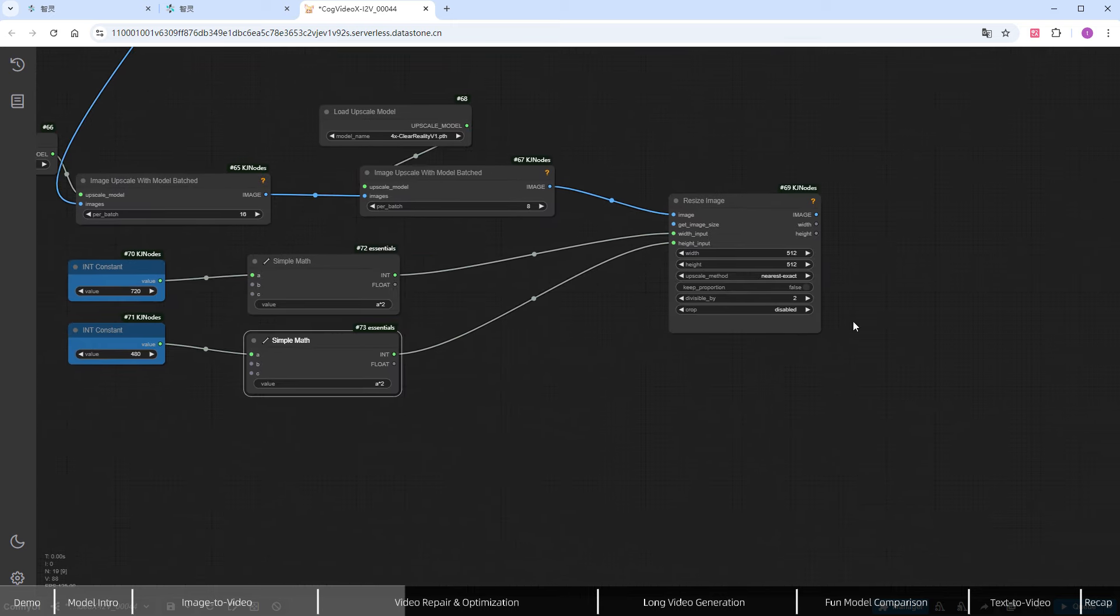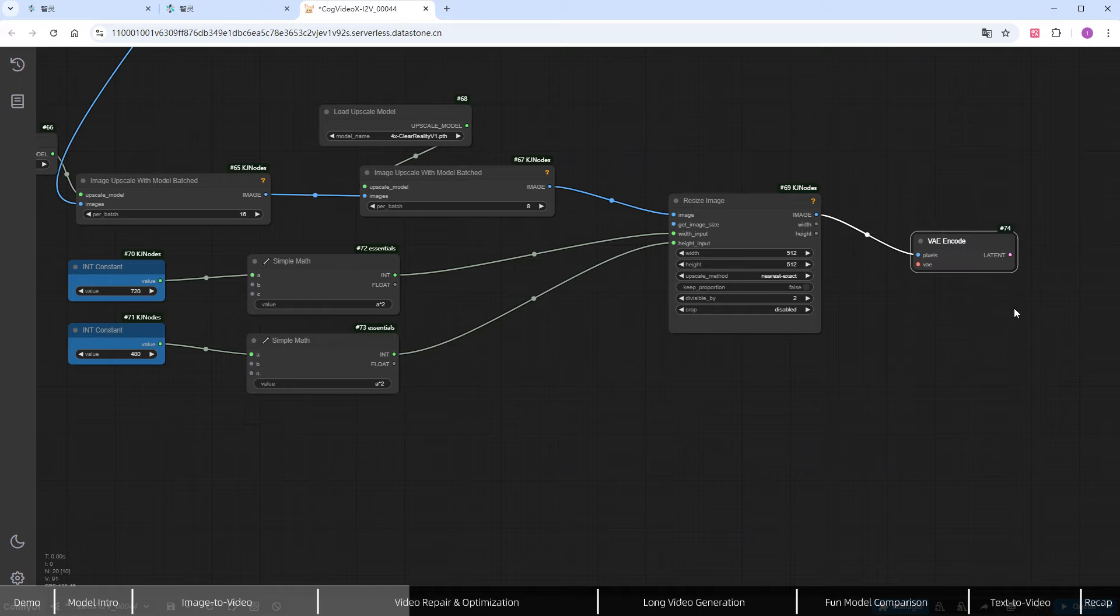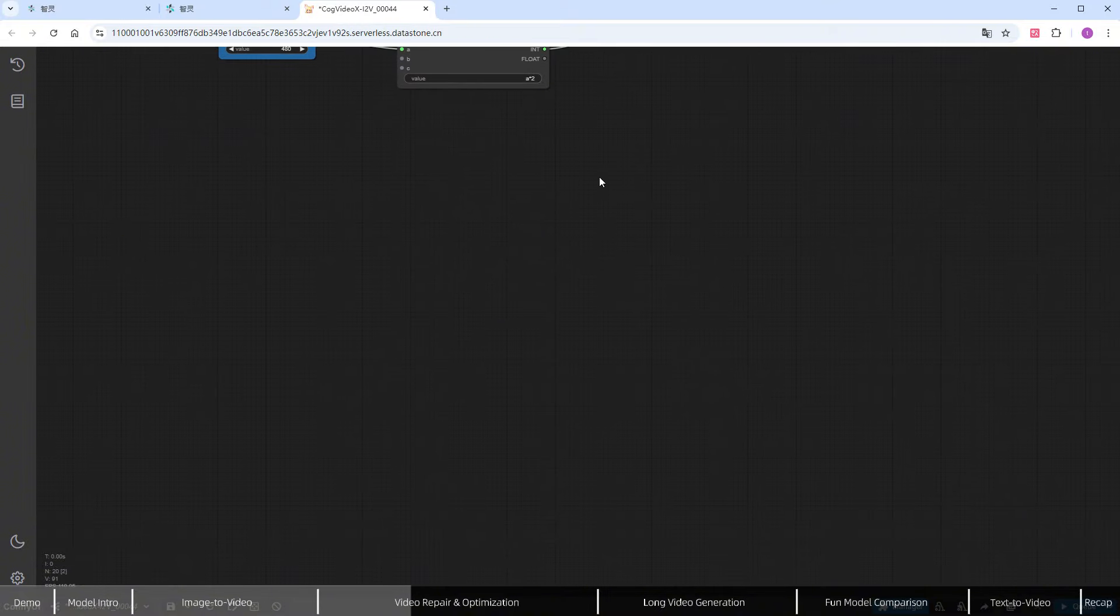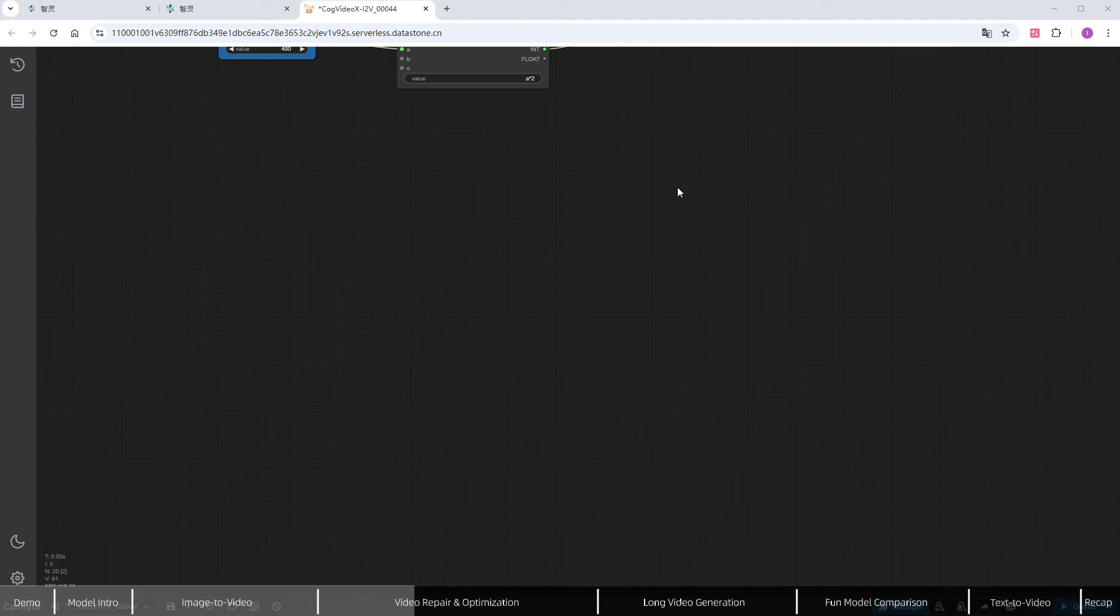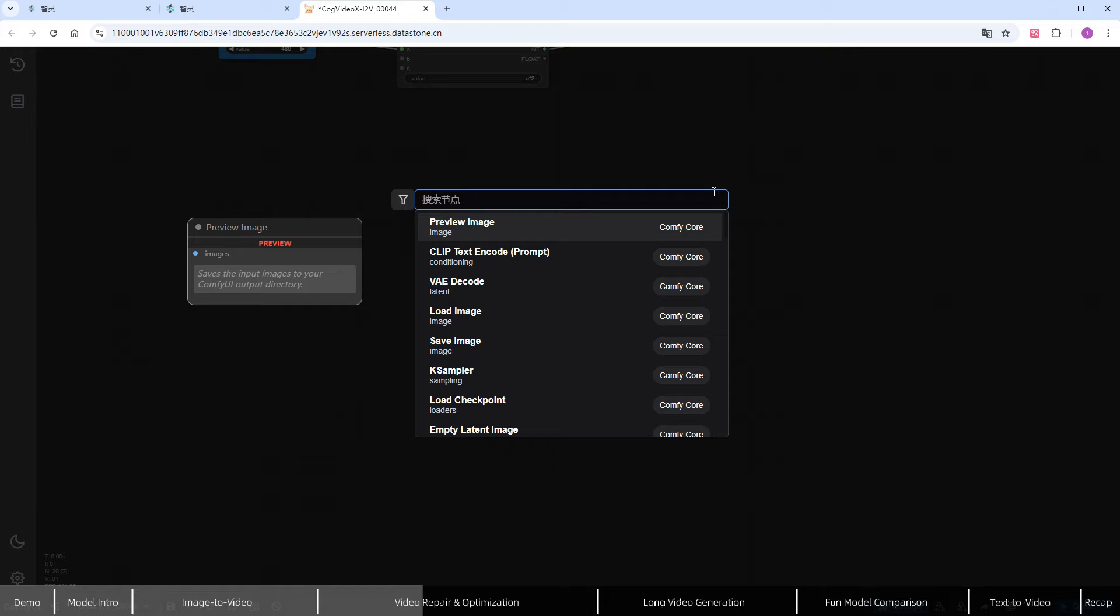After resizing, connect to the VAE encode node. Once the upscaling is done, it's time to set up the repair workflow. There are many different methods available, but I prefer using anime diff for re-rendering. While it involves more nodes, the plugin dependencies are straightforward, and you can add specific components based on your needs.